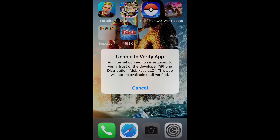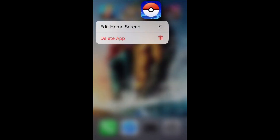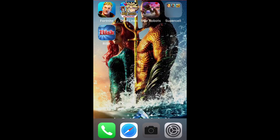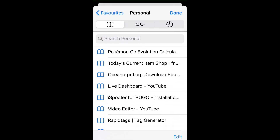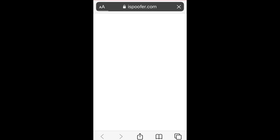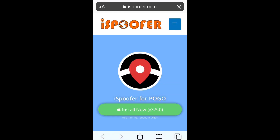To fix this, you hold down on the app, delete it, and then just re-download it. To do this, you go to Safari and go to the iSpoofer website. I will leave a link to the iSpoofer website down below in the description, so don't worry — I will leave that for you guys if you're having trouble finding it.